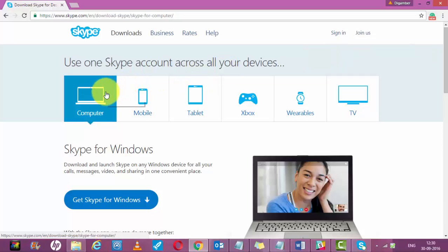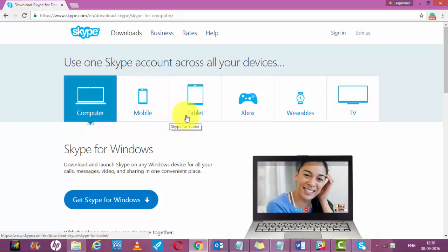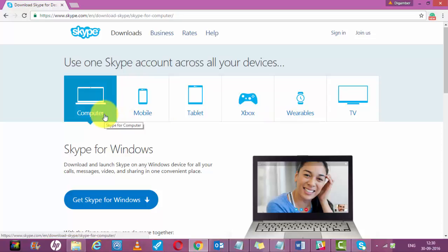If you want it for your computer, you can select computer, or if you want Skype for your mobile, you can select mobile, tablet, or any other device. Let's say you want to make a call from your computer.